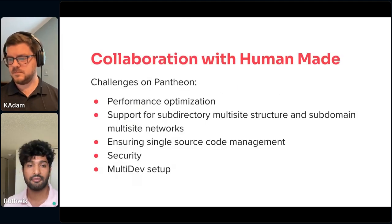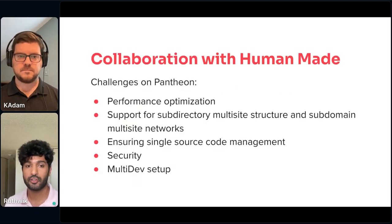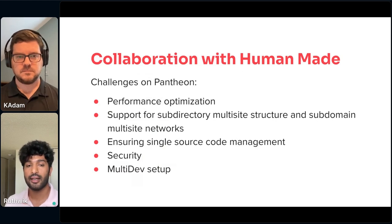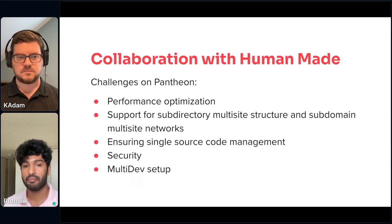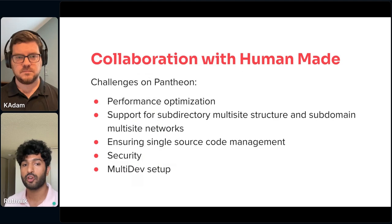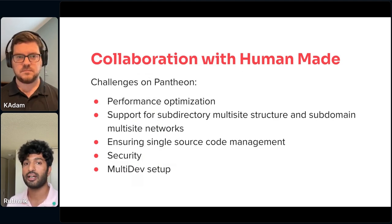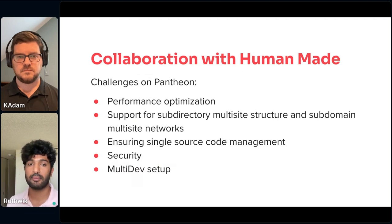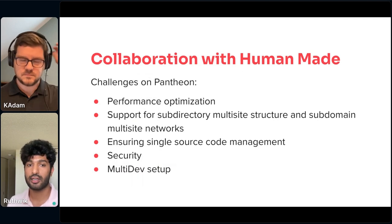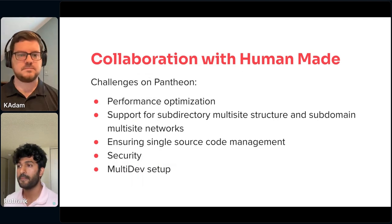That's when we reached out to HumanMade. We worked with HumanMade and made our process very automated so that we could work more on developing features than worrying about infrastructure or security. The CI/CD setup helped us a lot. Take it, Adam.